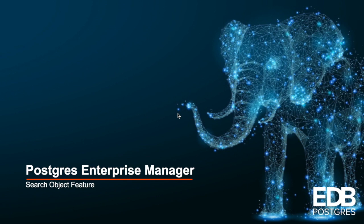Now this feature allows you to search any database objects based on search patterns and locate the objects in the browser tree. The browser tree will get loaded automatically if required when locating the object.